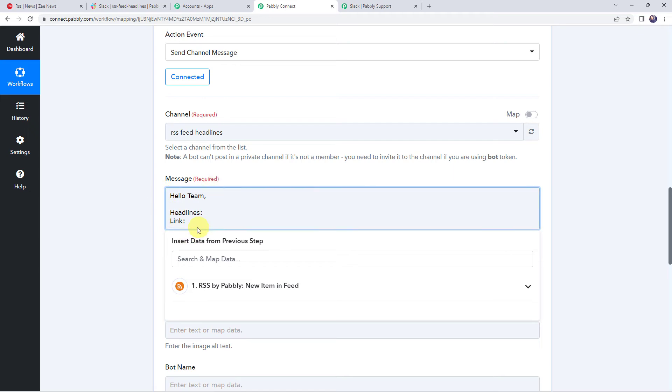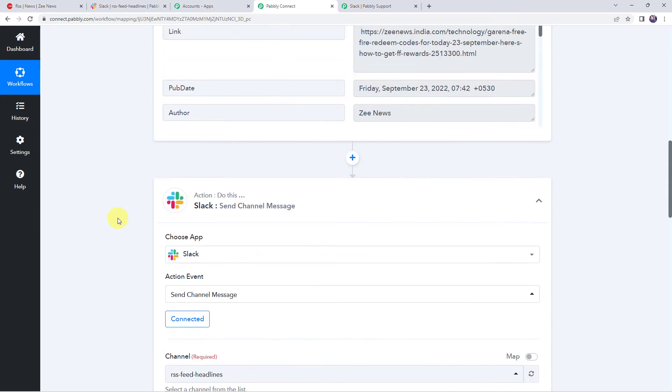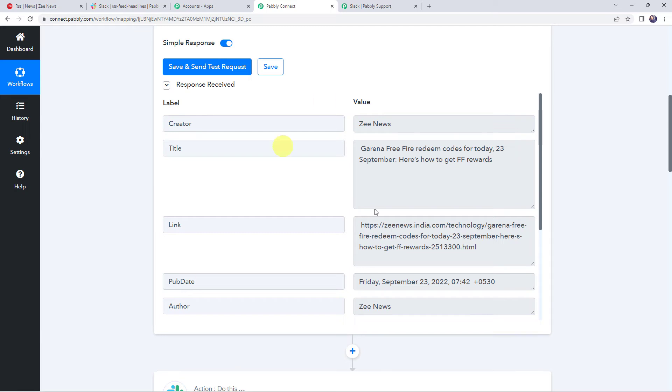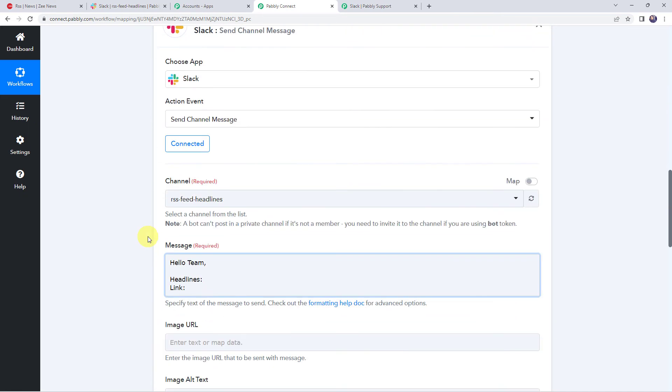So here I'll be just mapping the data which we have already received from our trigger response over here. So in the headlines I want the title to be displayed and in the link this particular link should be mentioned. So let's map it.